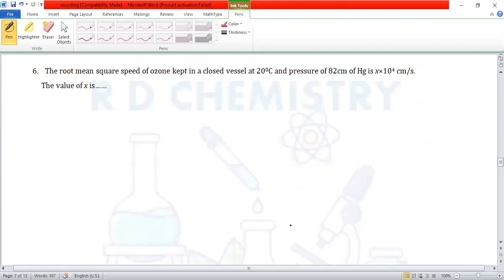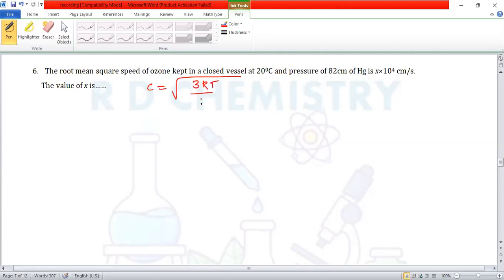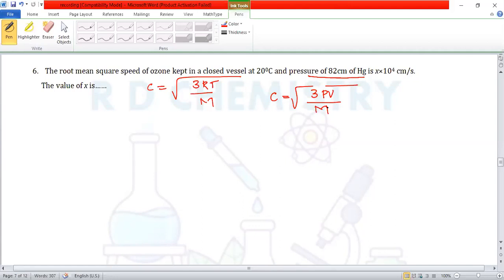Question number 6. The root mean square speed of ozone kept in a closed vessel at 20°C and a pressure of 82 cm of mercury is x × 10⁴ cm/s. Find x. The RMS speed formula is: c = √(3RT/M). Since pressure also varies, we use c = √(3PV/M).